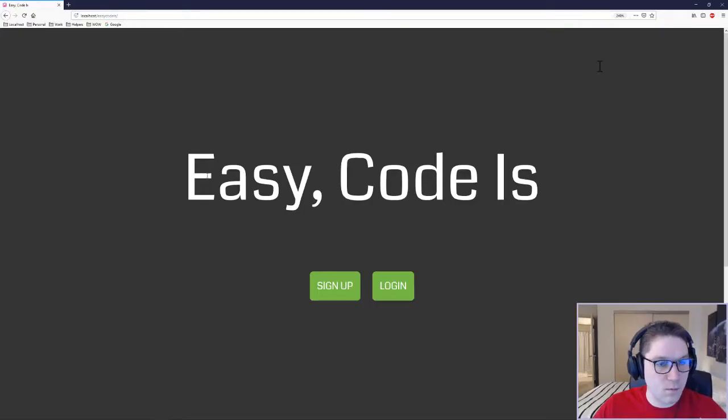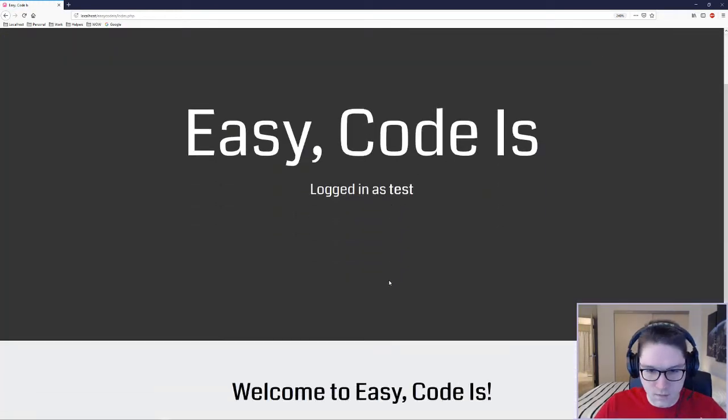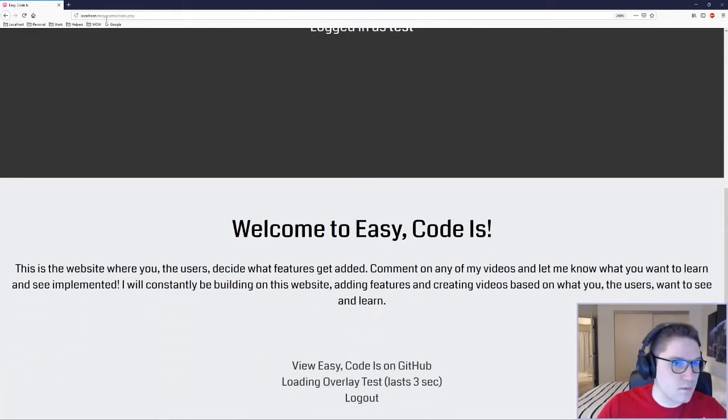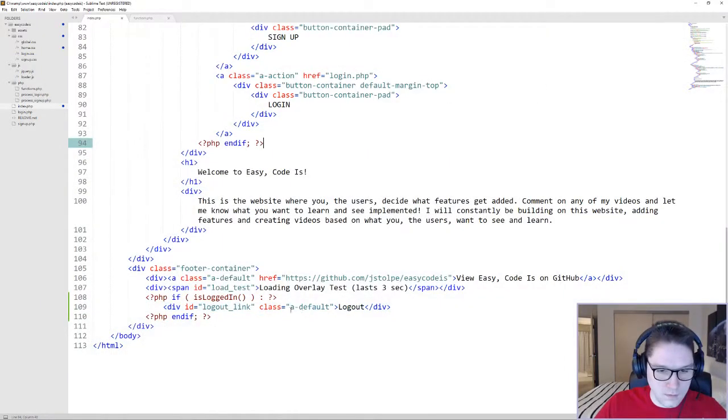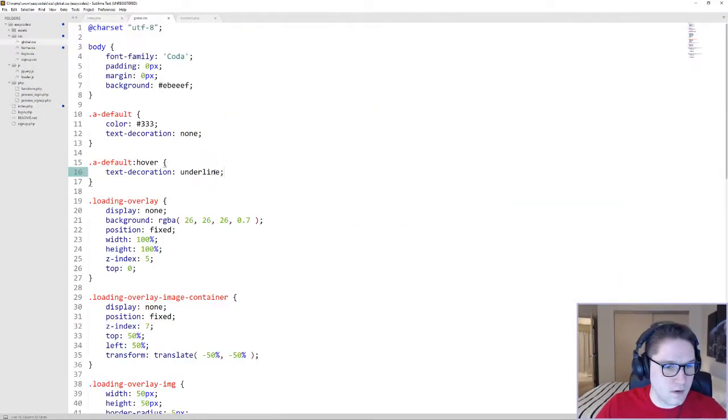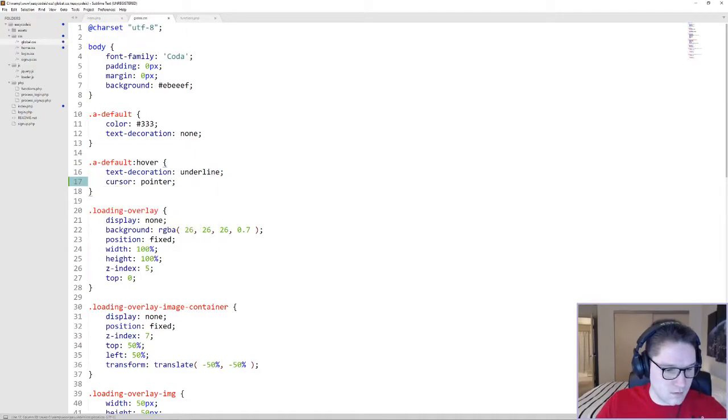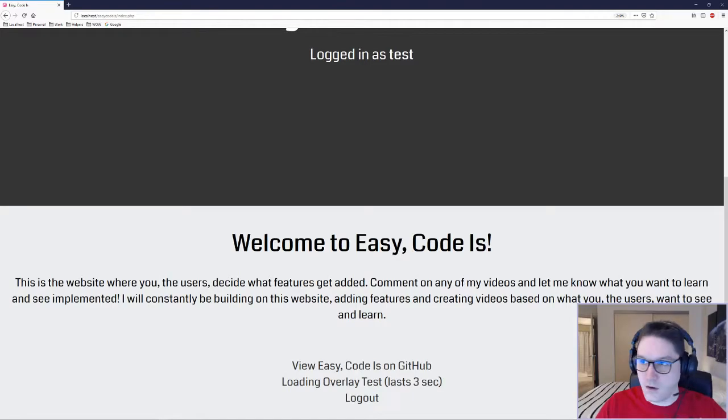Hopping over to our website, I'm going to login. Login as test, and at the bottom I should see a logout link. There it is. We need to have cursor pointer on our link, so we're just going to add cursor pointer in here so we get the little hand when we hover over it. There we go. So our link is there when the user is logged in.